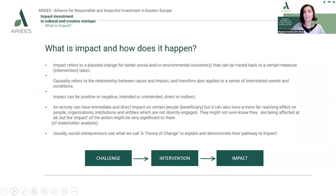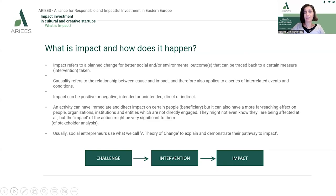Impact refers to a planned change — it has to be intentional — for better social and/or environmental outcomes that can be traced back to a certain measure or intervention taken. So they have to be the result of something that is done in order to achieve that impact. This term is called causality, and it refers to the relationship between cause and impact, applying to a series of interrelated events and conditions.